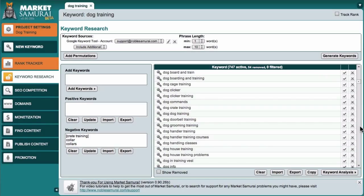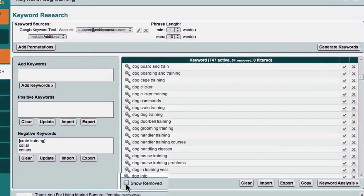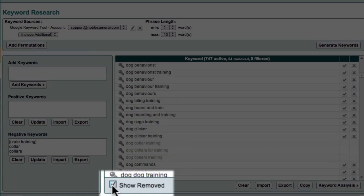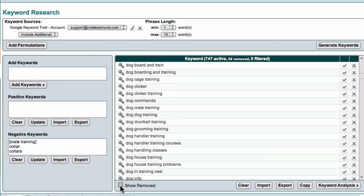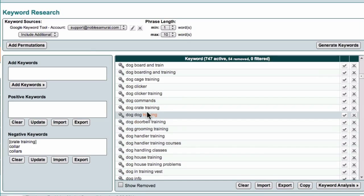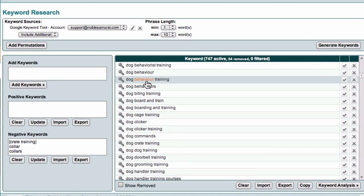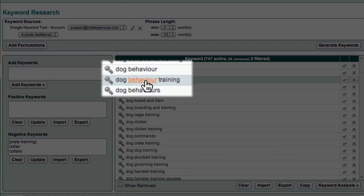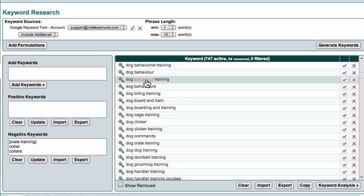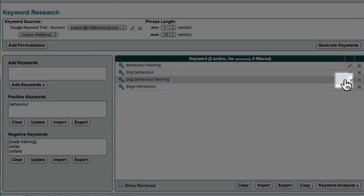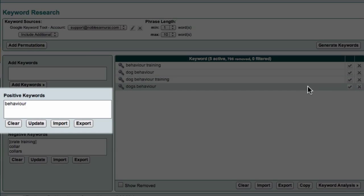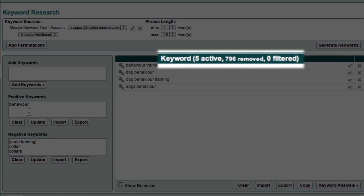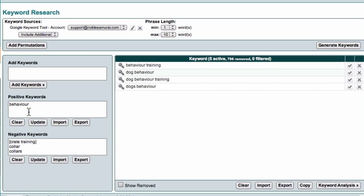If you ever want to see the phrases that have been removed, you can come down here and click the show removed option. The second way to improve the relevance of your keyword list is to identify positive keyword phrases. This will eliminate all phrases except those containing a particular word. For example, imagine that I was only interested in keyword phrases containing the word behaviour. All I have to do is select the keyword behaviour, and then come across here and this time I'll click the tick icon. The word behaviour is added to my positive keyword list, and you can see that Market Samurai has now filtered out all of the keyword phrases, except those that contain the keyword behaviour.